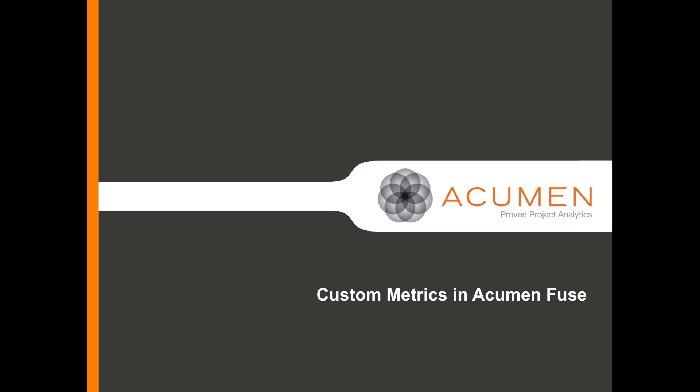Acumen Fuse ships with hundreds of metrics available out of the box. These metrics help you to assess quality in your schedule. As you use Fuse, you may wish to customize some of the existing metrics or design new metrics entirely.